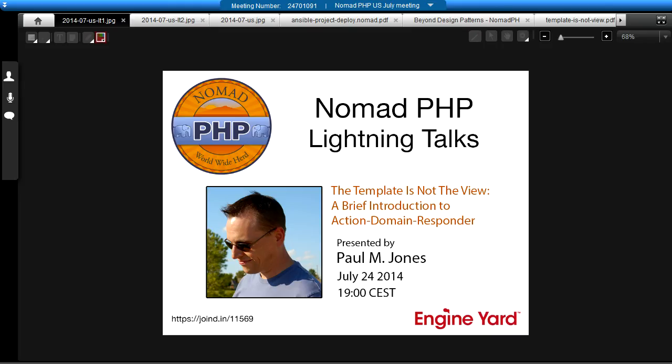Right now, we have Paul Jones, and he'll be talking about the template, It's Not the View, a brief introduction to Action Domain Responder. Please make sure you visit JoinedIn after the talk and leave Paul some feedback. Paul, take it away.